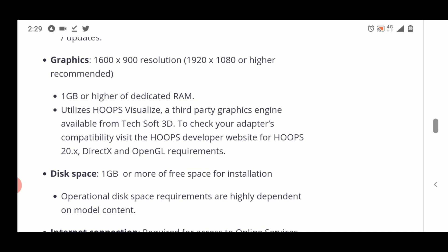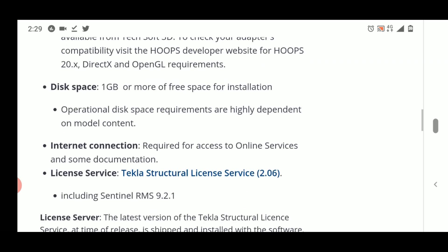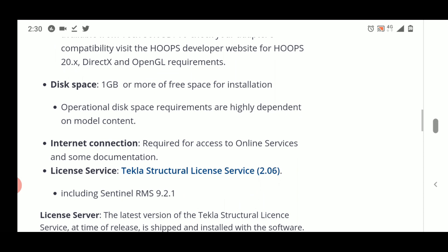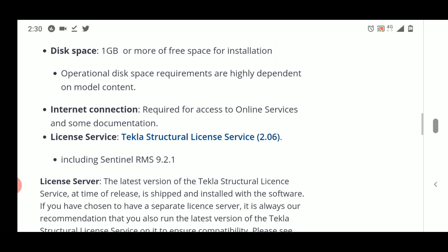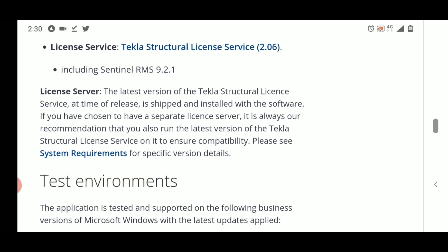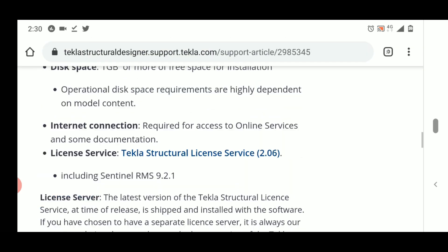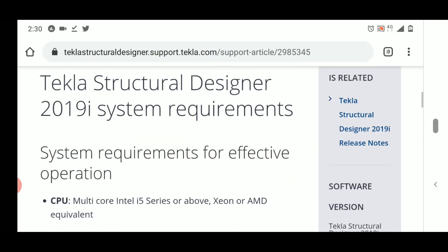From our experience, having 2 GB of dedicated graphics RAM is better. For disk space, 1 GB or more is required, and having more available space on your hard drive is preferable. An internet connection is required for the license server, so a stable internet connection should be maintained.